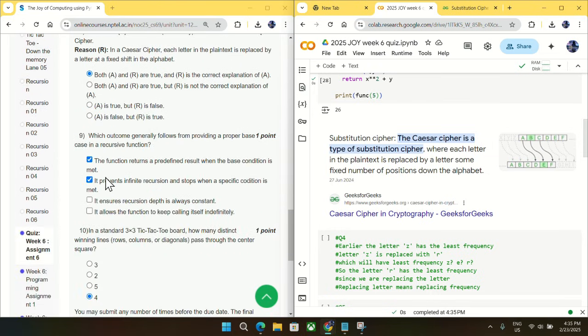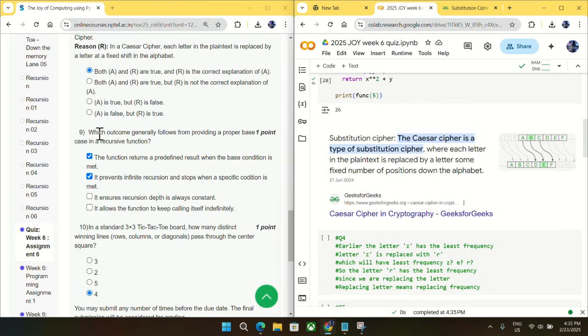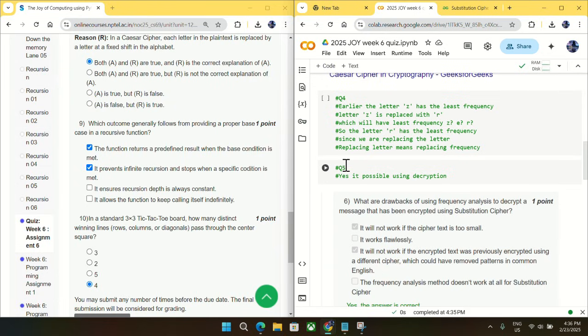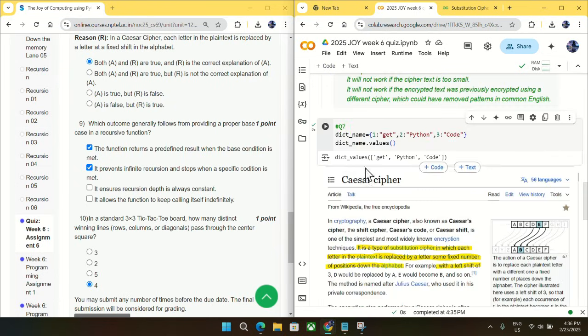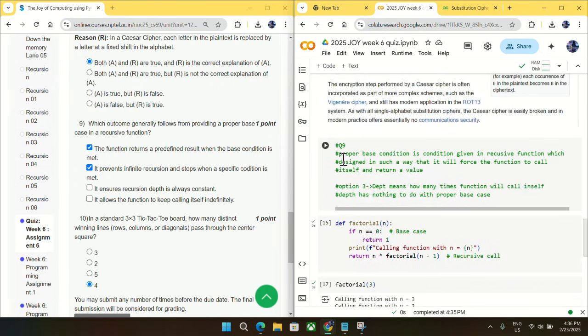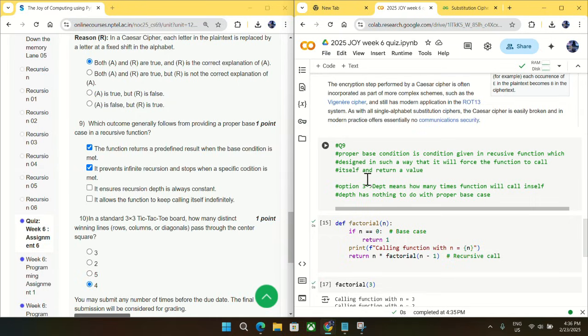Going to question number nine, which outcome generally follows from providing a proper base case in a recursive function? So for question number nine, you can see here proper base case condition is the condition given in a recursive function which is designed in such a way that it will force the function to stop calling itself and return a value.